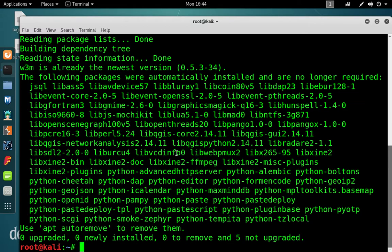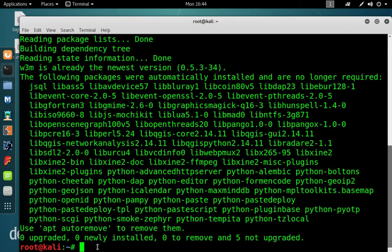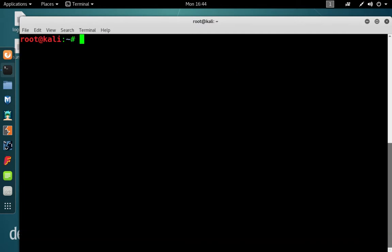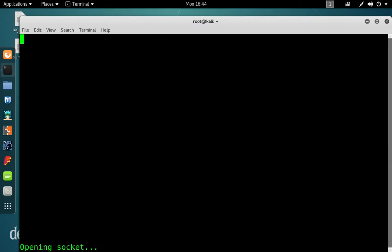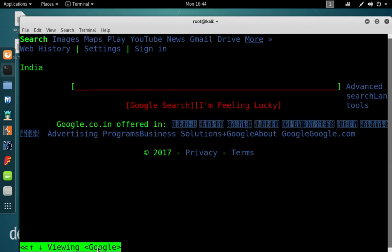So sudo apt-get install w3m, and there we go. Then we can now... this is Google. Now you can see all the content of Google in my Linux terminal.